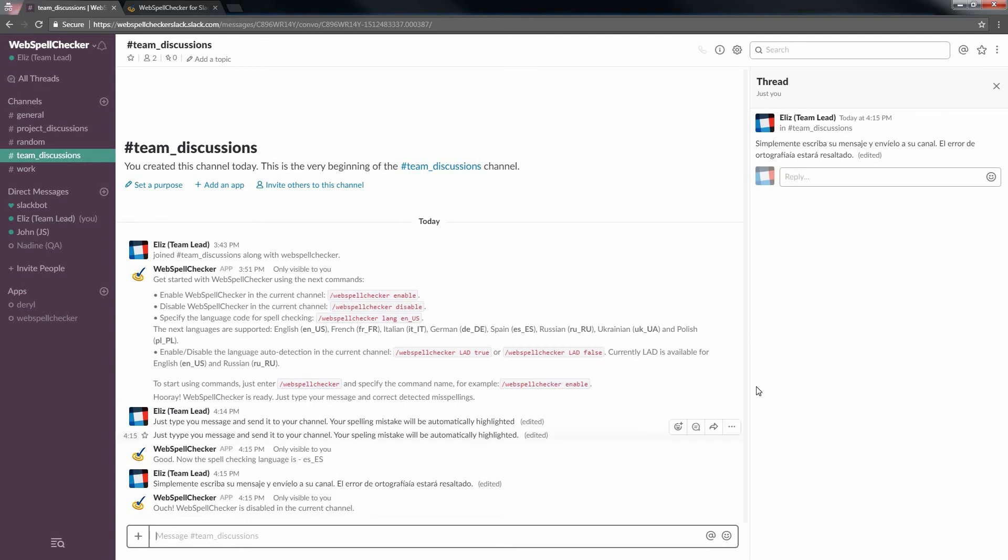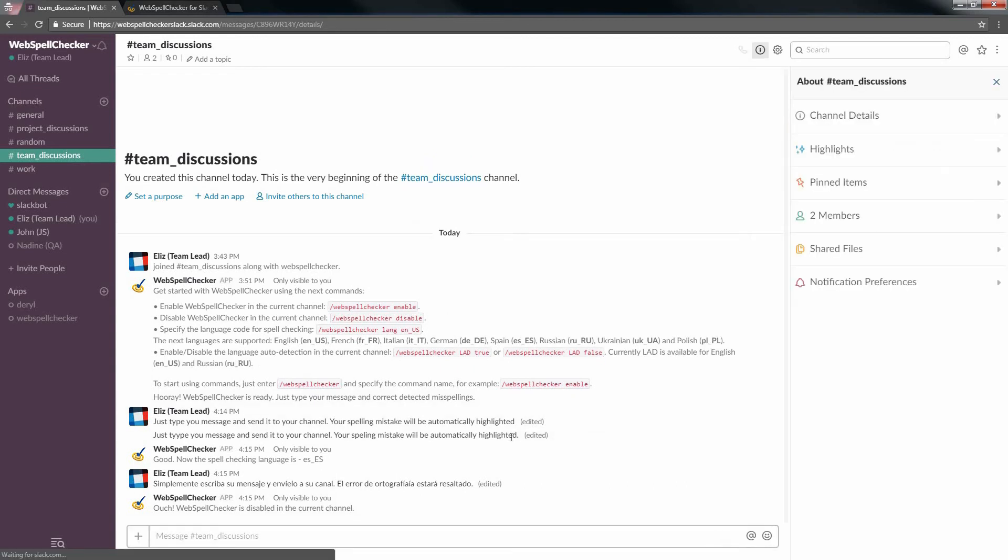Now let's demonstrate how the rest of the team can enable the WebSpell Checker bot and start benefiting from it. Let's take a look.